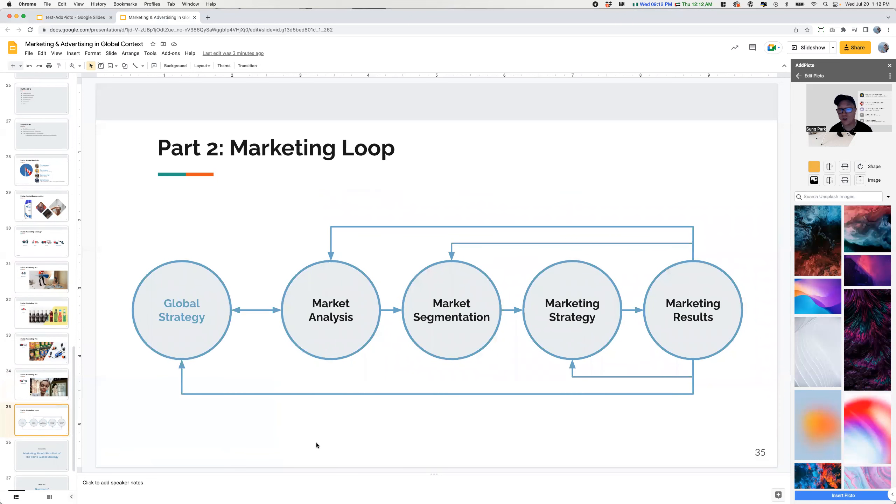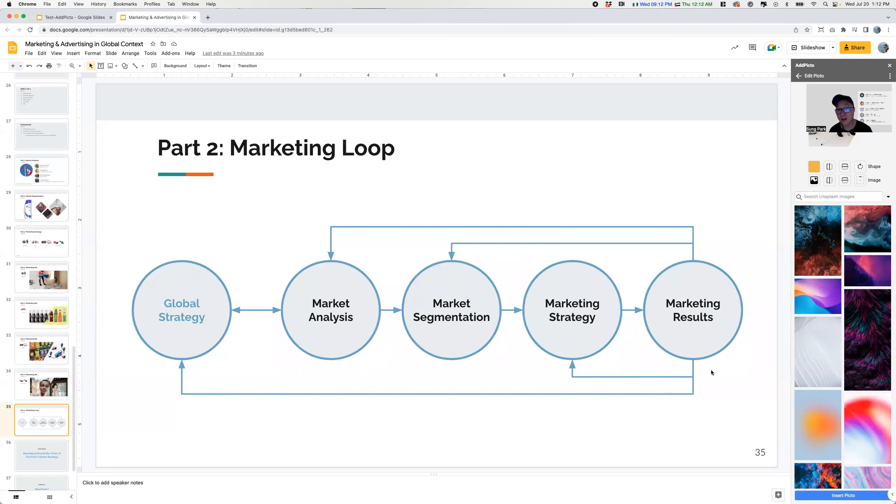And then also just the notion that it should be a loop and that marketing analysis should impact global strategy and that going down the funnel here and that ultimately whatever the results are should be then taken and reapplied to all the various steps. And that's it. So that was a dog food.